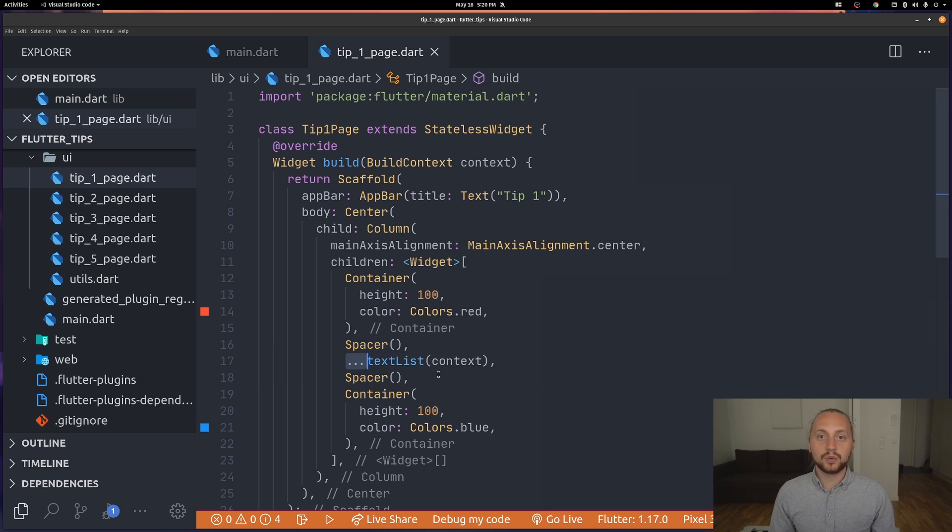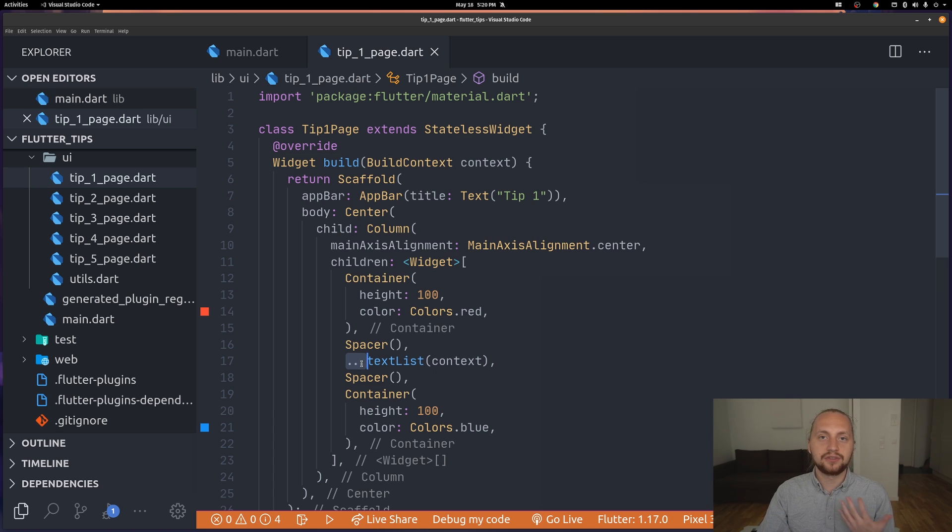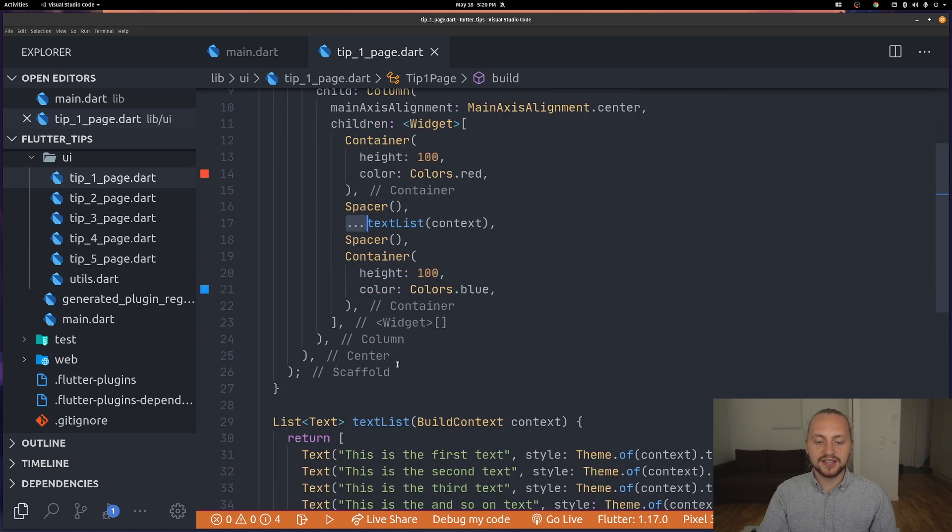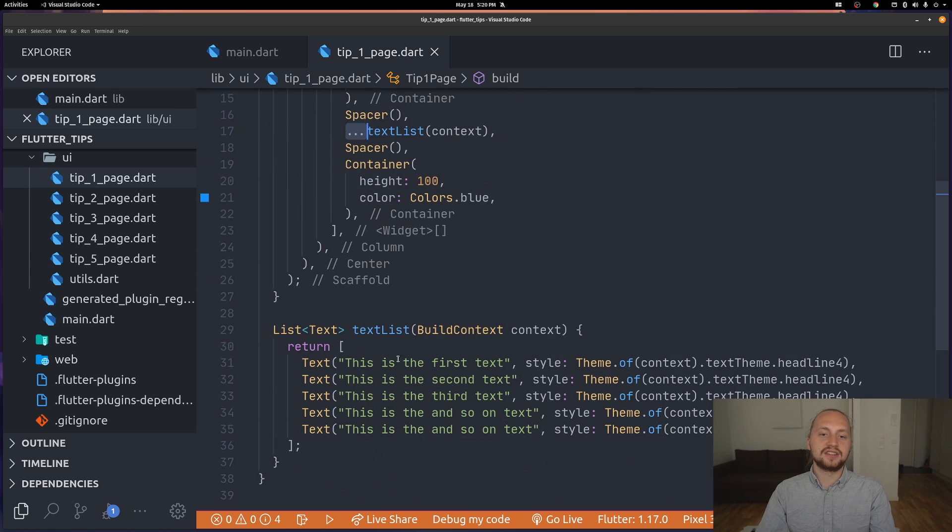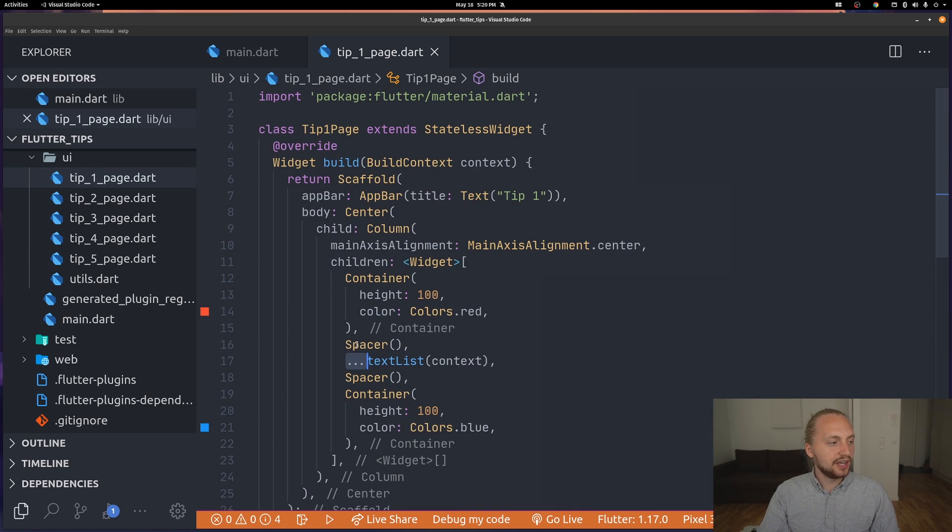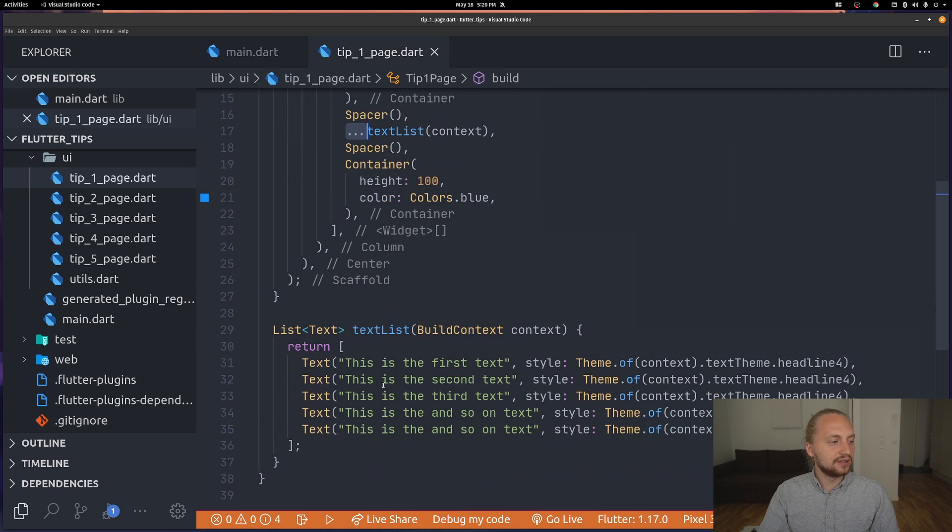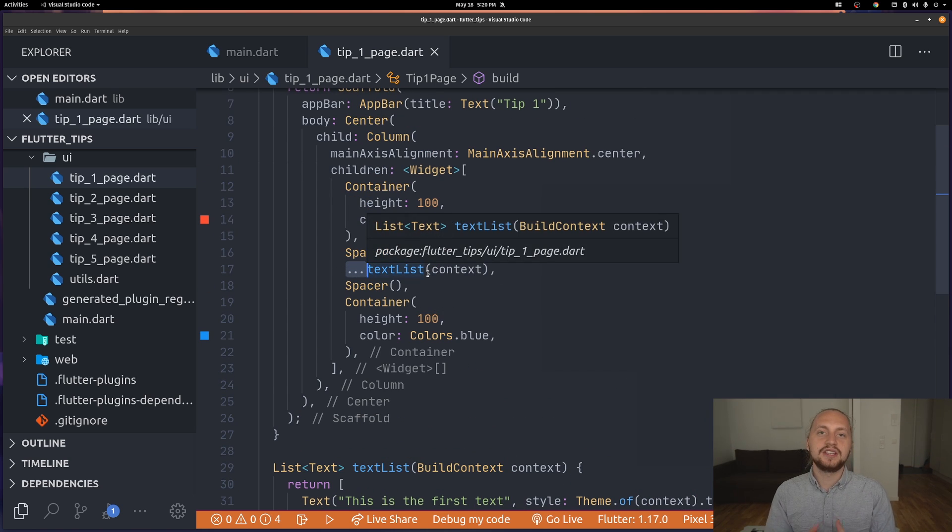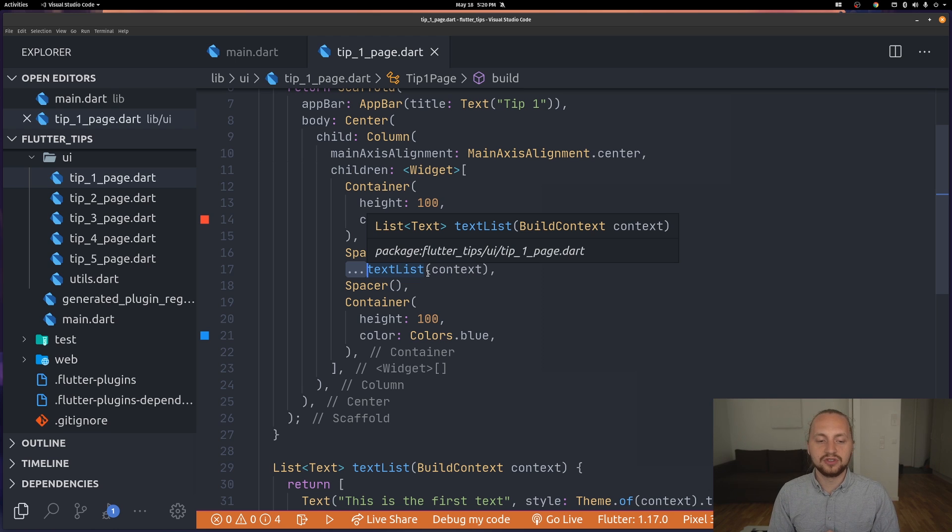What this means is that we're using this syntax of three dots before the actual list. This is a function that returns a list of texts which you can see right here and those text widgets will then be displayed inside this column and we didn't actually have to create another column to display them.